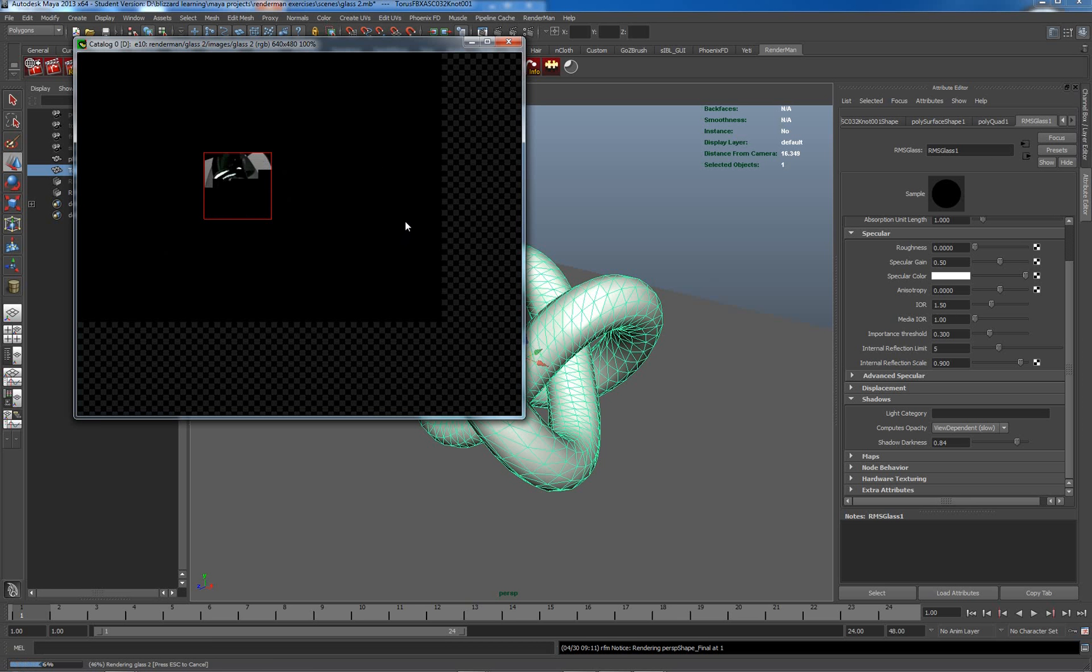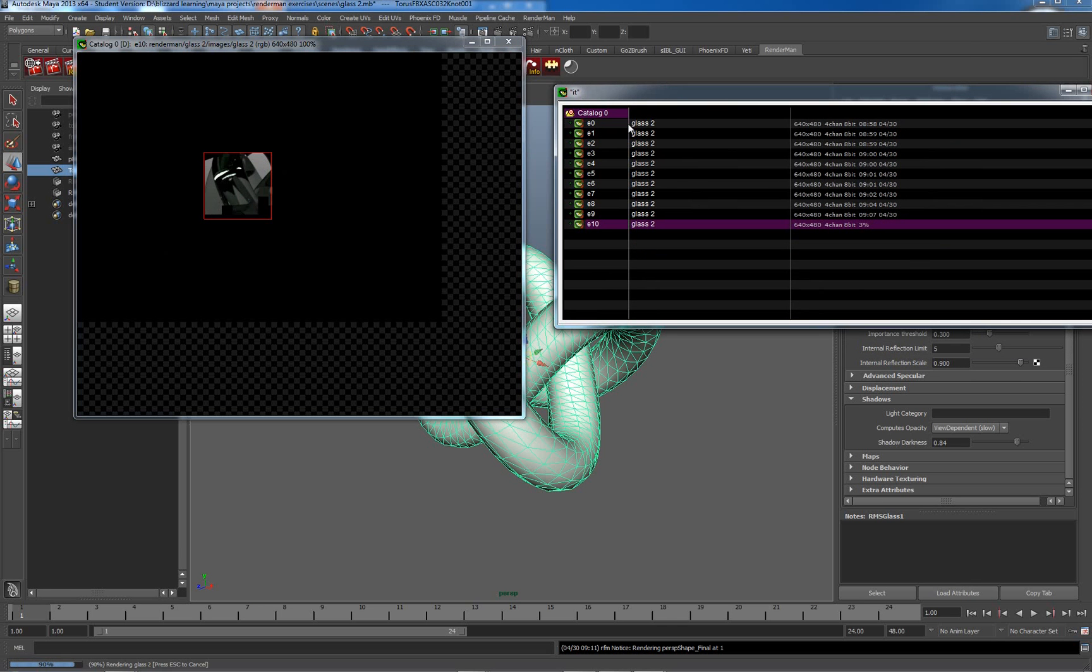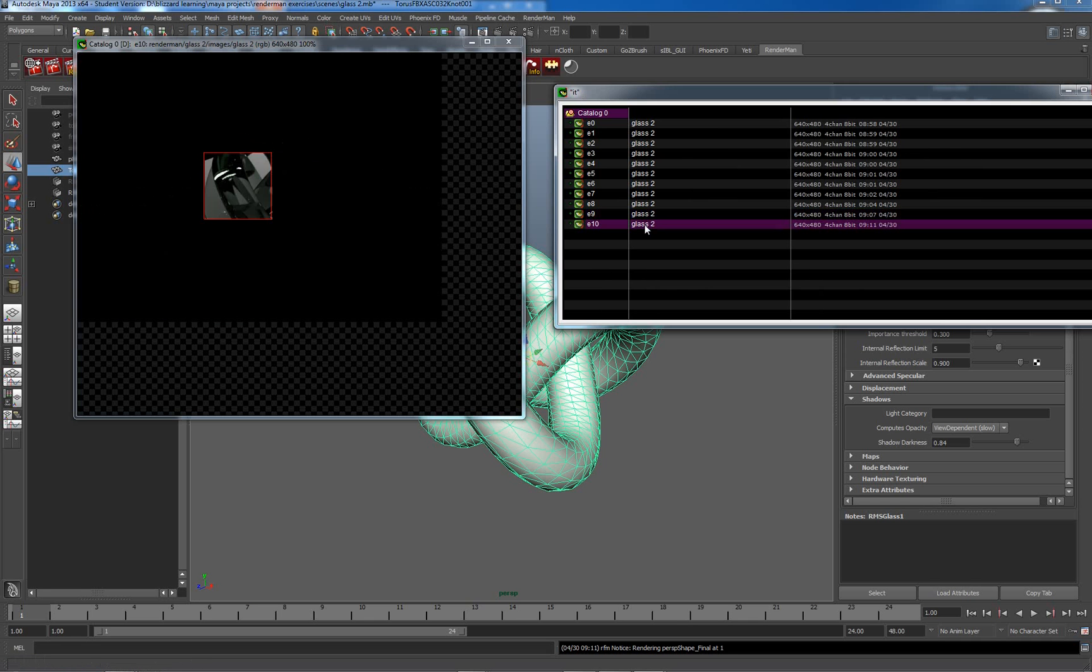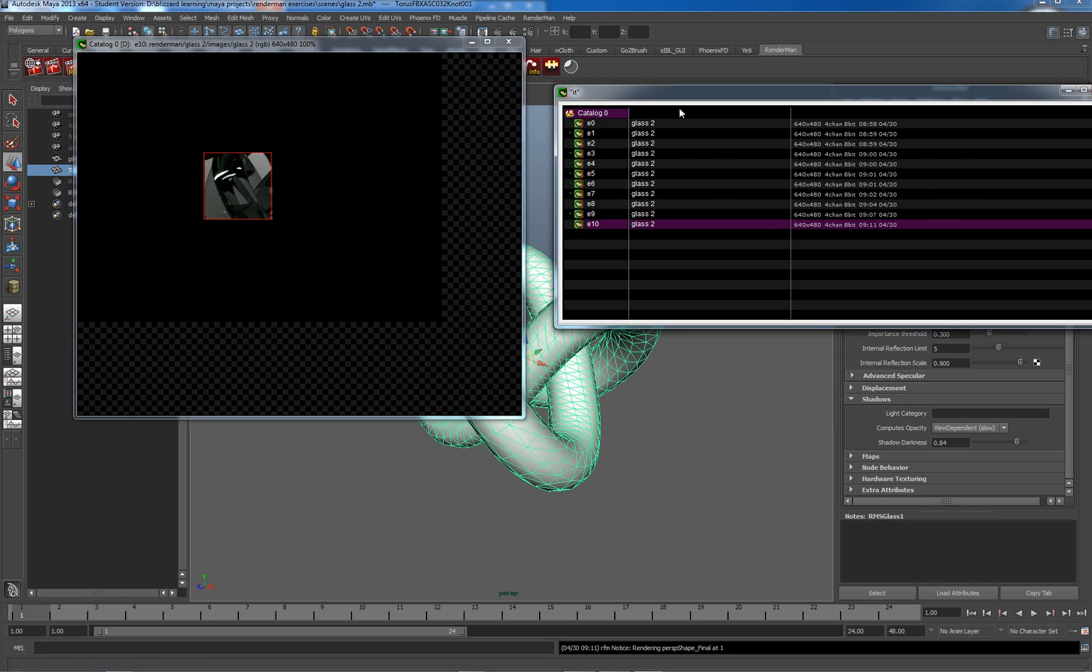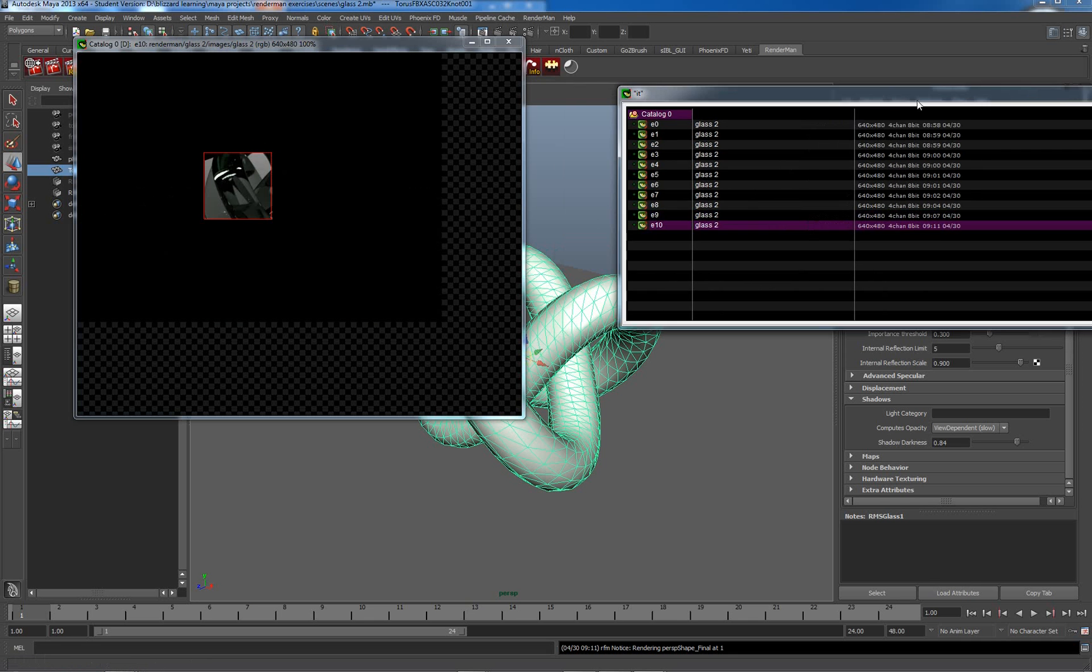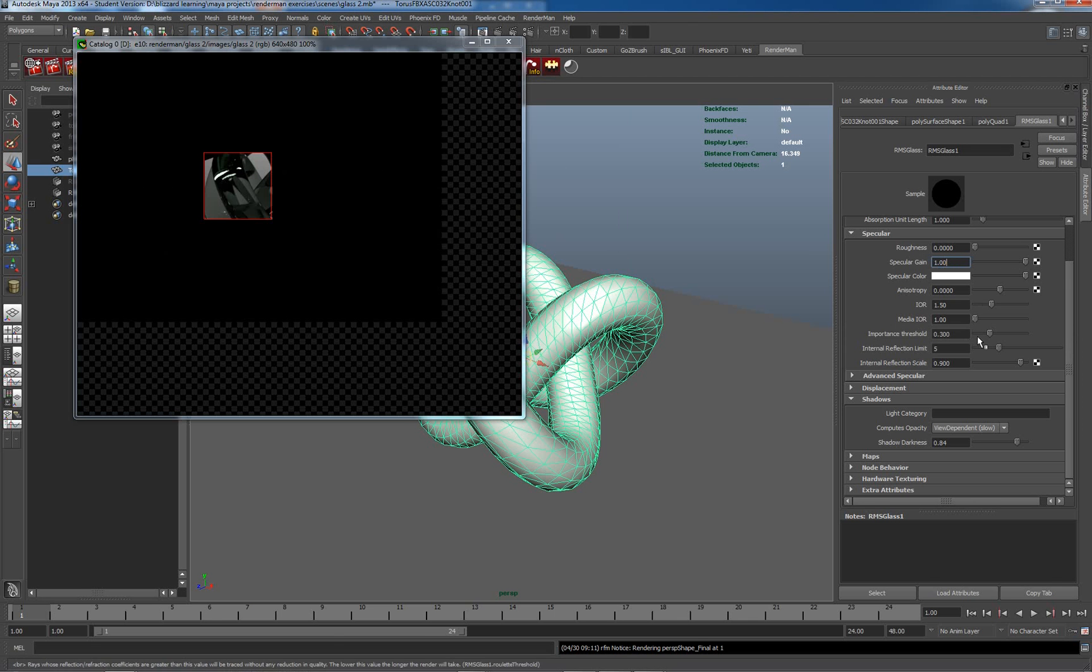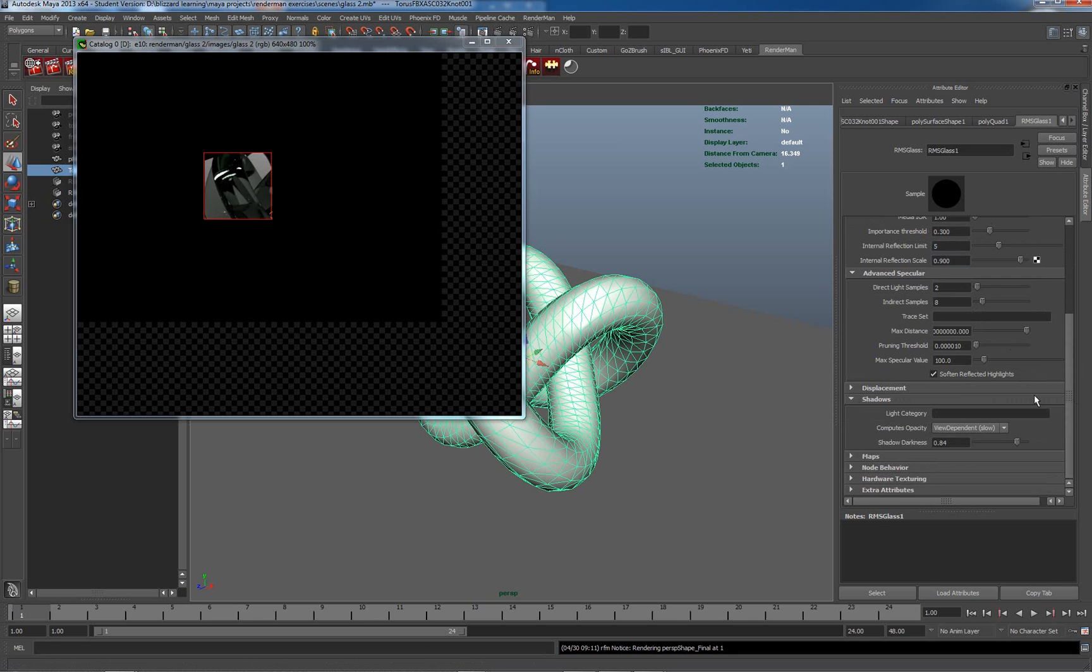So pull my catalog back in here and we'll see that the difference between these is quite dramatic. So having a gain set up to close to full is useful.